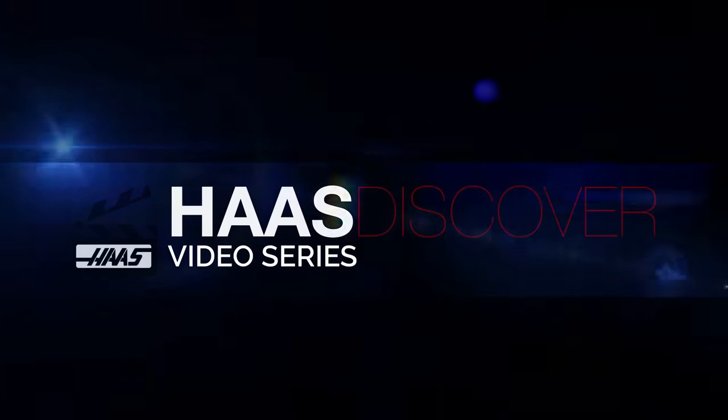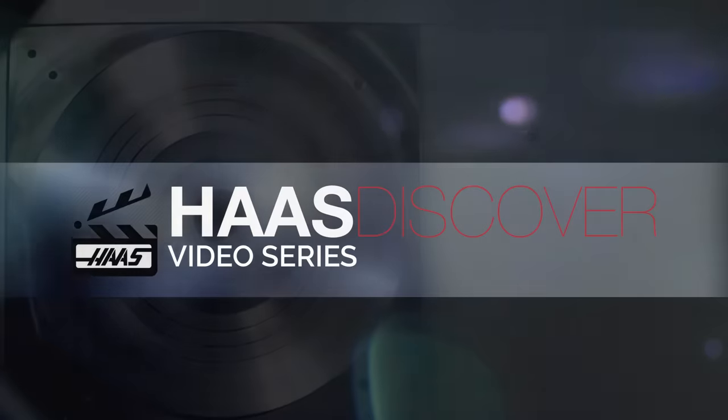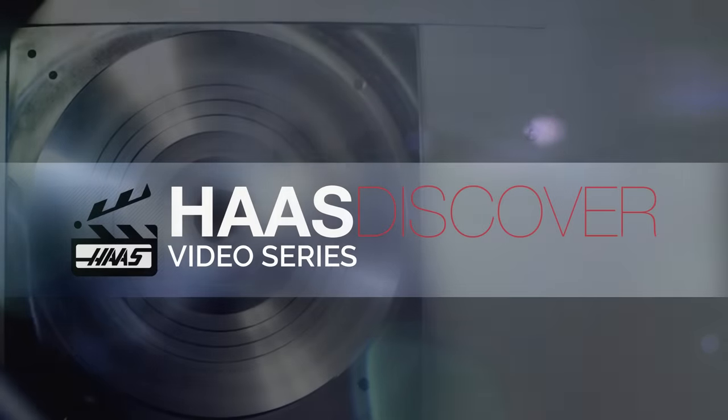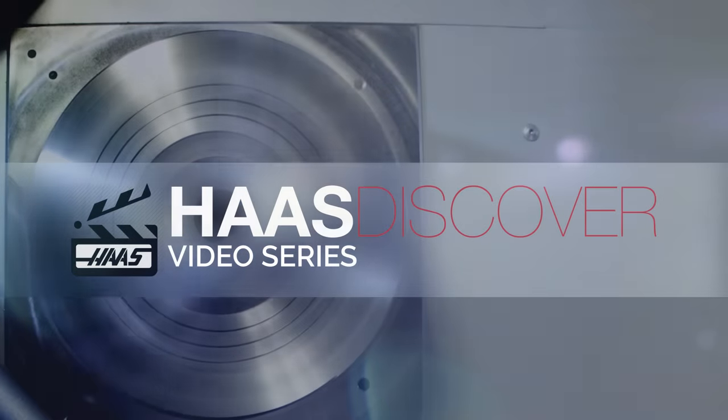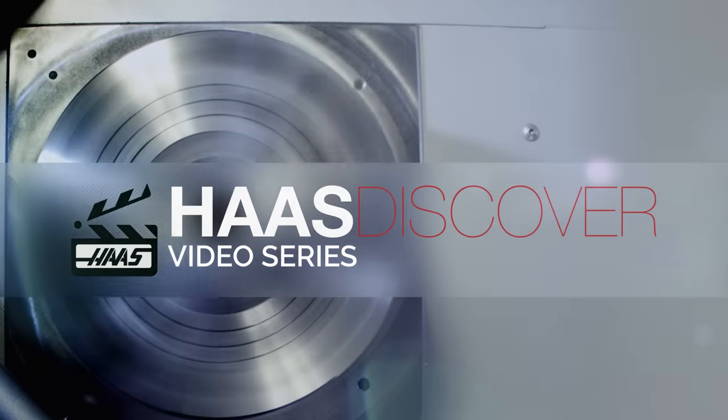Welcome to the Haas Discover Series. In this video, we're dealing with chatter and how to get rid of it.